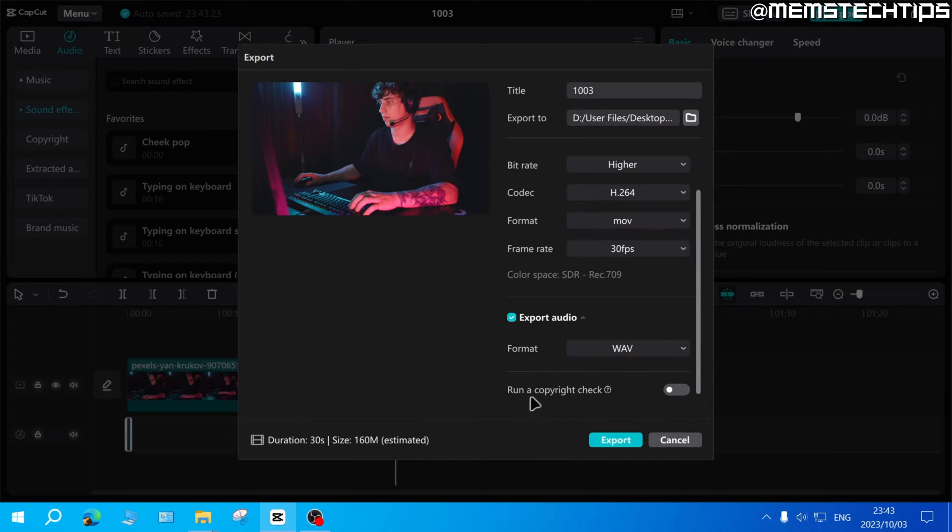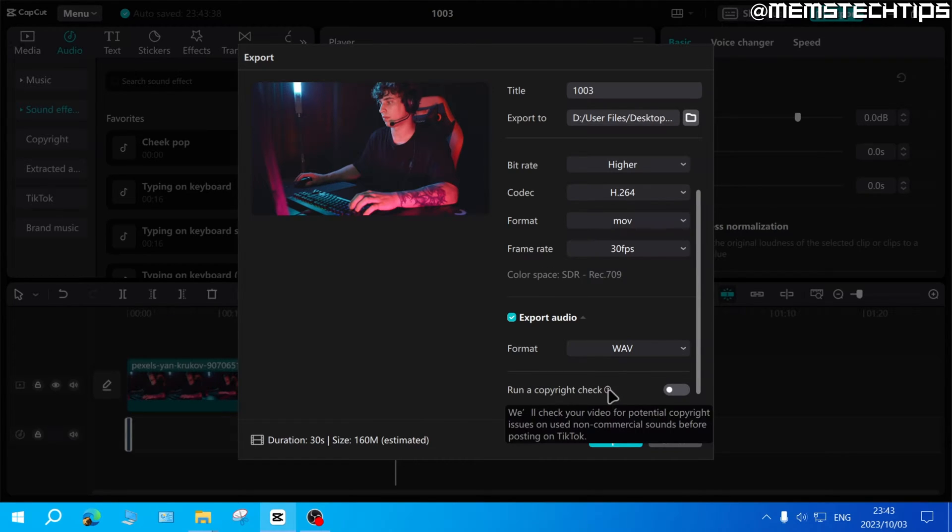And then lastly you can also run a copyright check just to check if your video contains any copyrighted material.